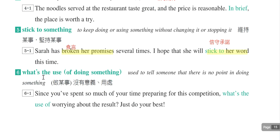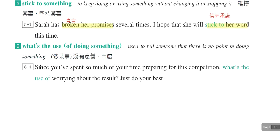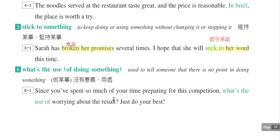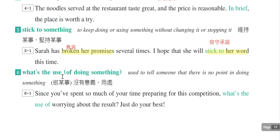第六个片语是what's the use of doing something，表示做某一件事情是没有用的。例句：Since you've spent so much of your time preparing for this competition, what's the use of worrying about the result? Just do your best。担心结果又有什么用呢，尽力表现吧。这就是第三课所有的单字片语，请同学好好复习。